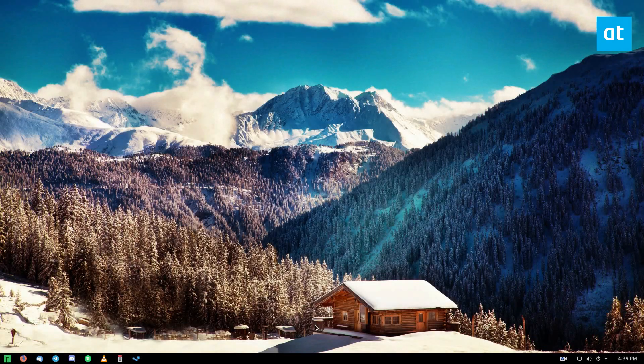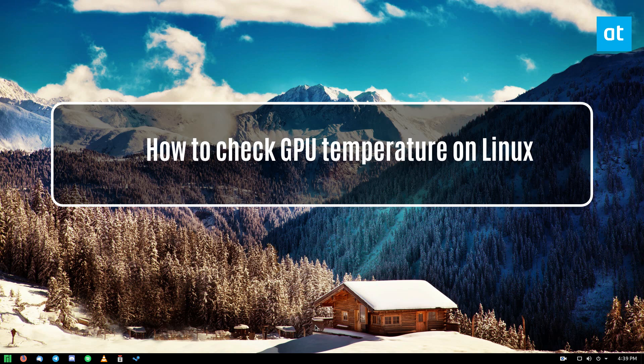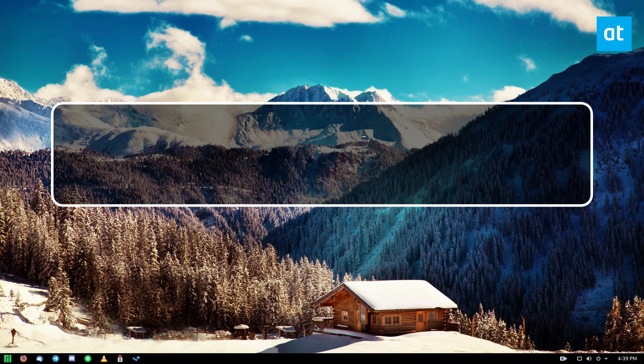Hello everybody, Derek here from Addictive Tips. In this video we are going over how to check your graphics card temperature on Linux.